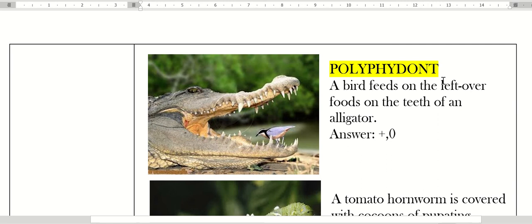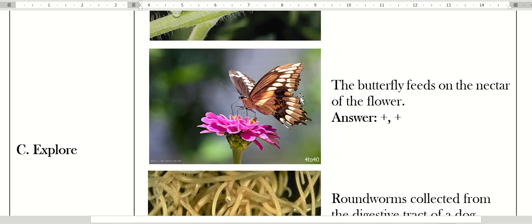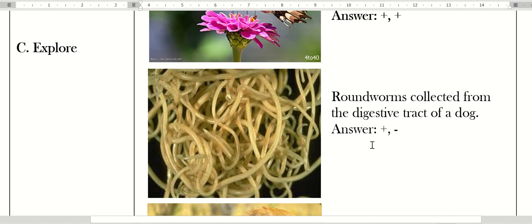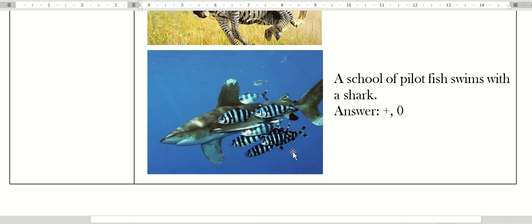It doesn't matter to them if they have excess food on their teeth. They can replace their teeth, same as sharks. So they are polyphyodont. Only the one that benefits in this interaction is the bird, but for the alligator they don't benefit—they are not affected and they are not harmed. This one is plus-minus: the worm covered with cocoons pupating. These wasps are the parasite of these hornworms.